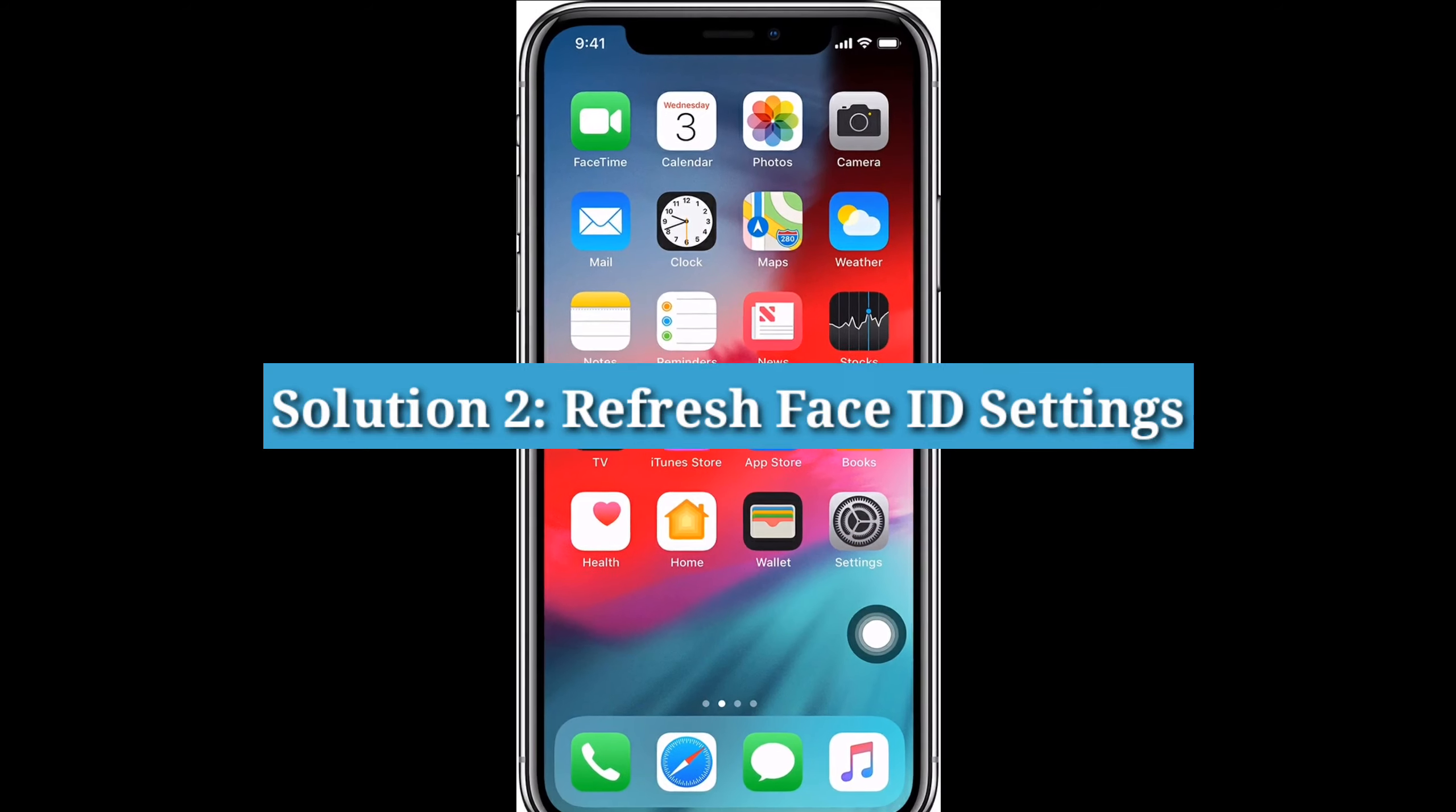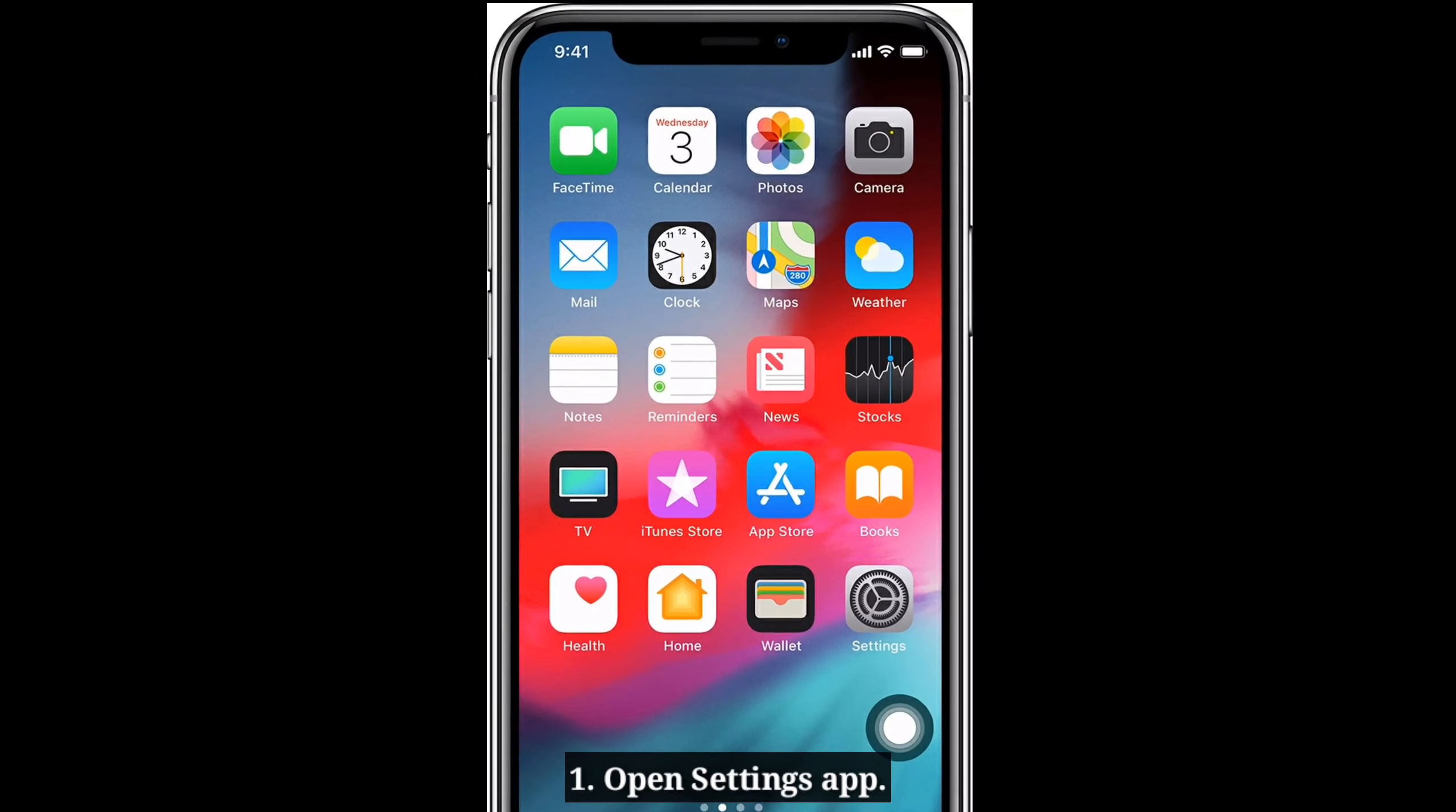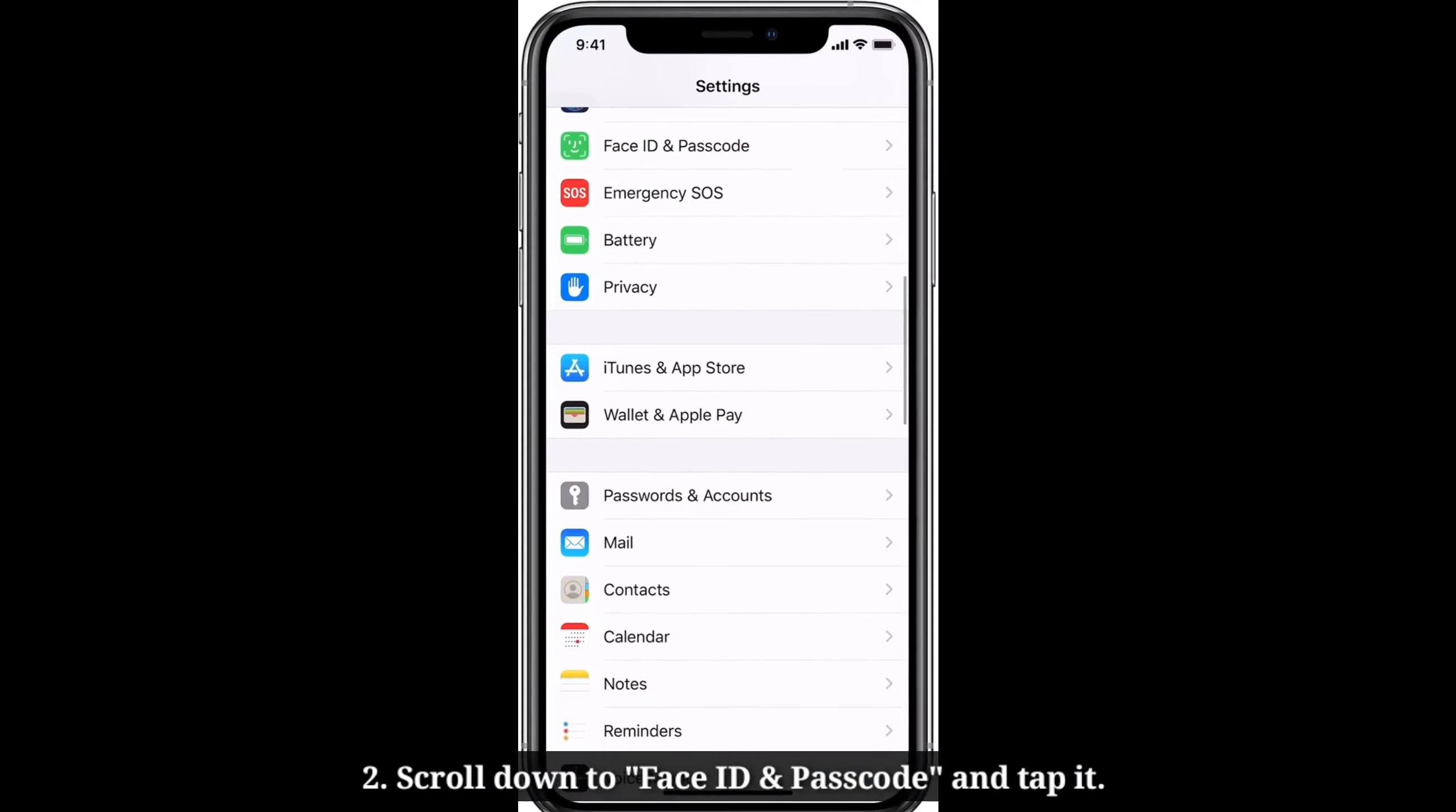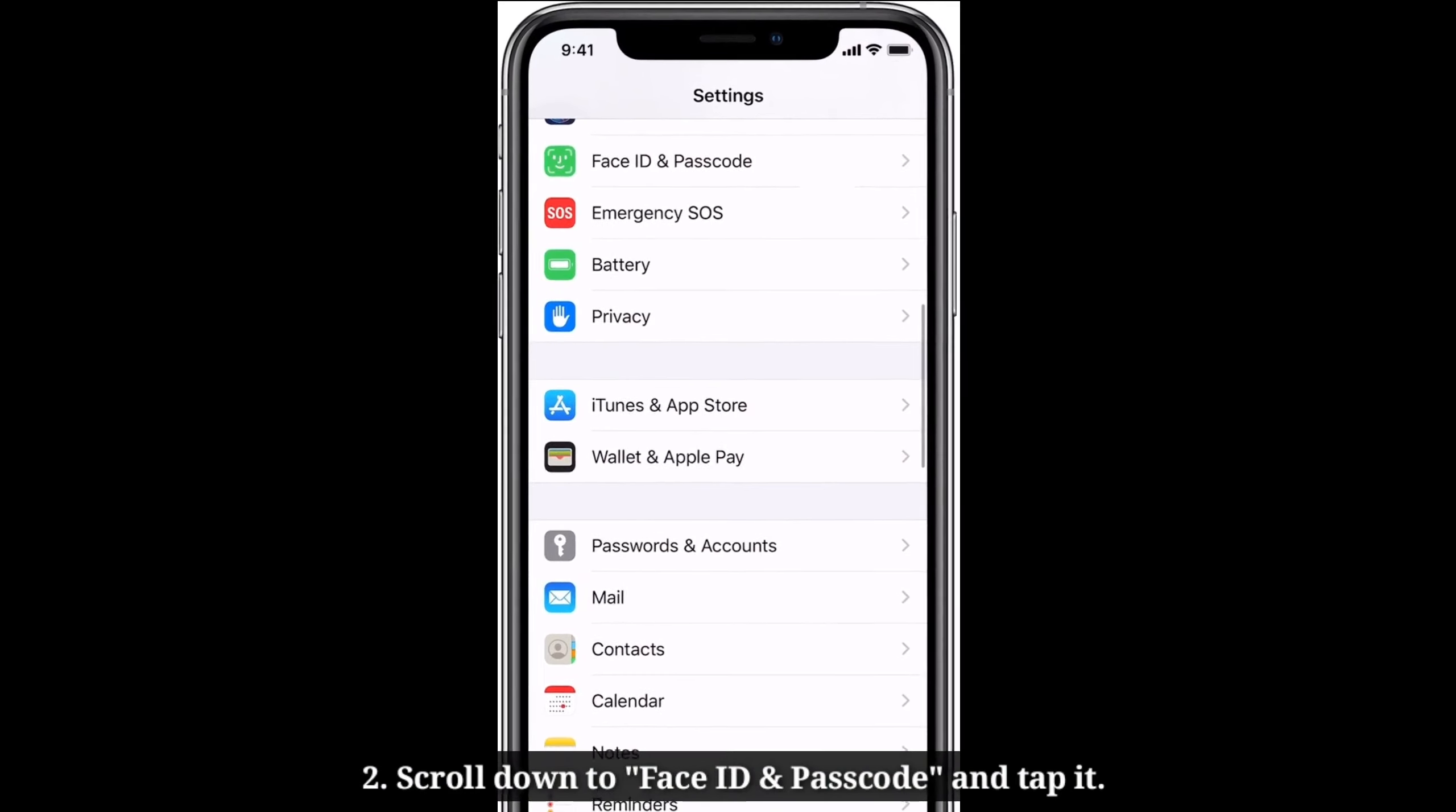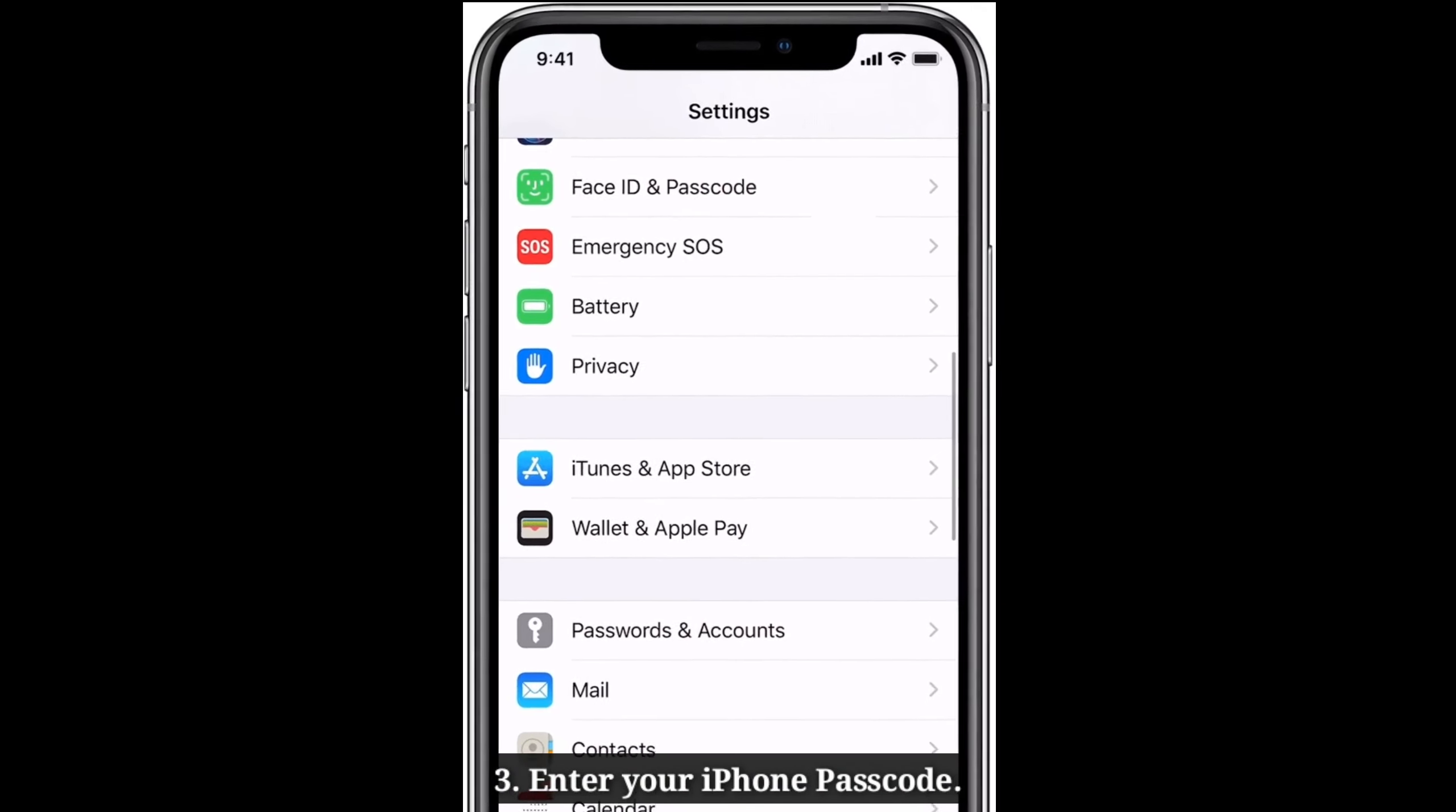Second solution is refresh Face ID settings. Open settings app on your iPhone. Scroll down to Face ID and passcode and tap it. Enter your iPhone passcode.